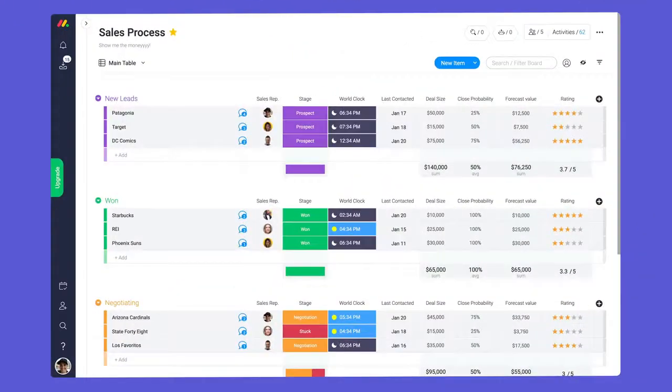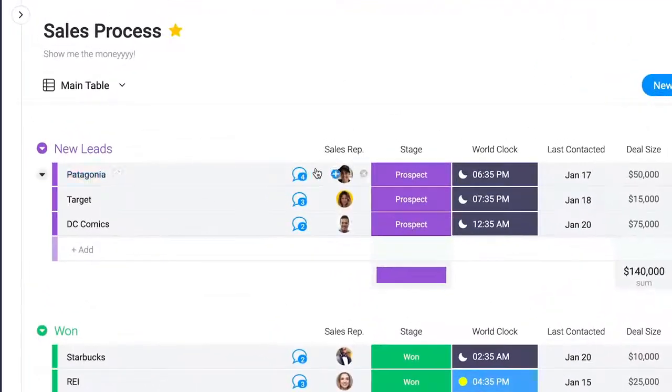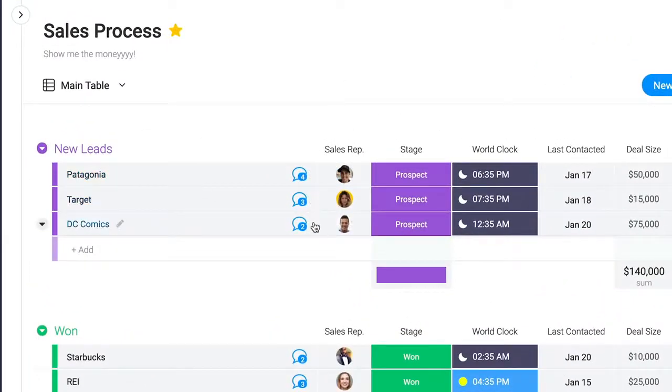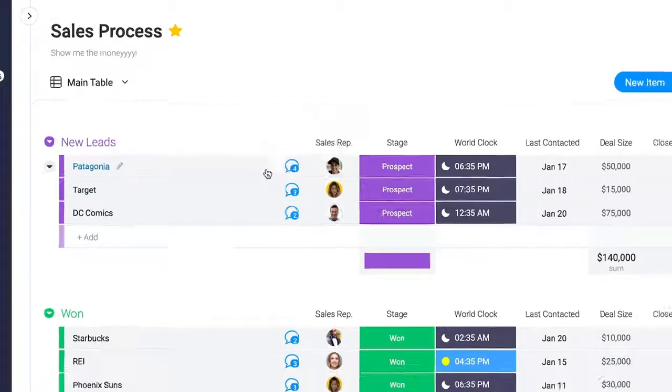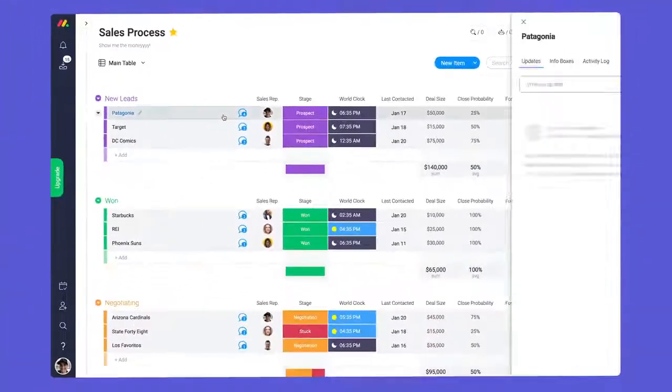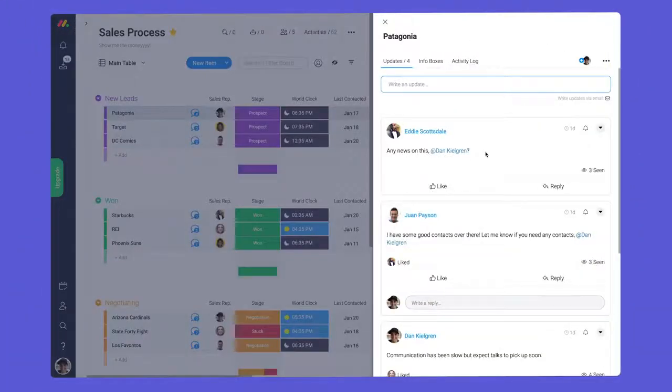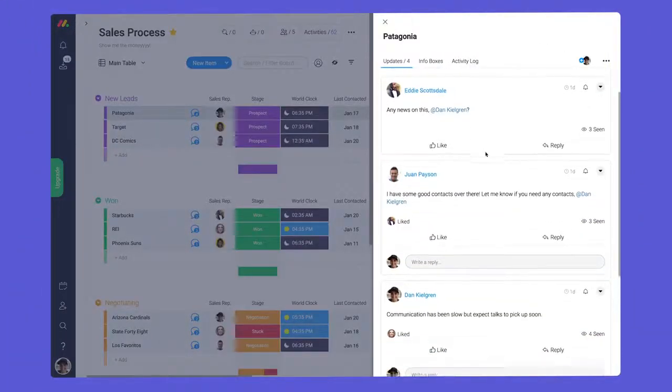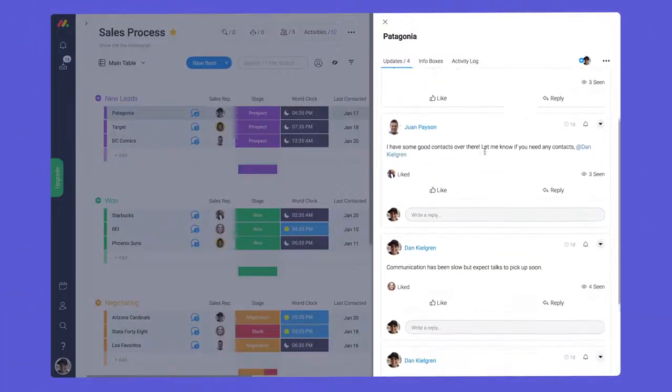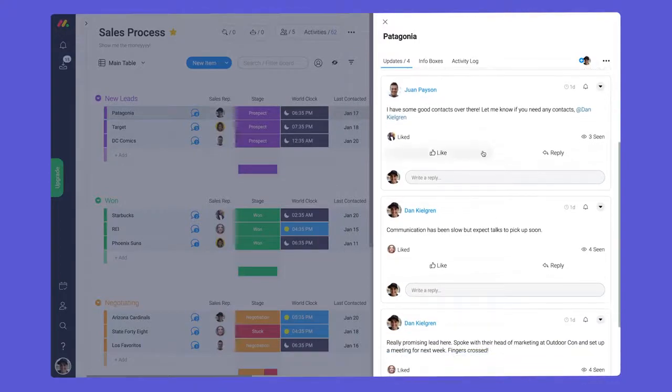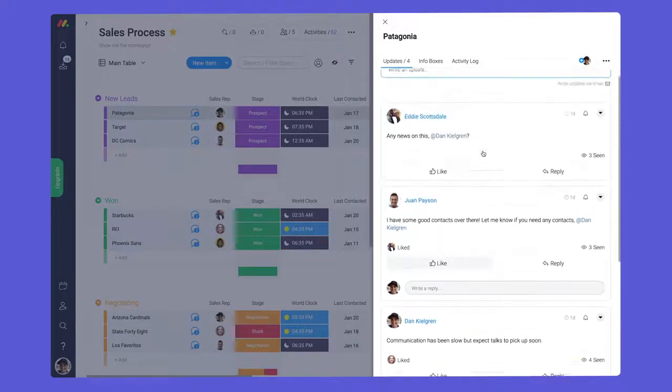When it comes to communication, context is everything. For this reason, all messages in monday.com are housed in the update section of your items. By clicking on any item, you can access prior updates and post new messages all within the context of your tasks.